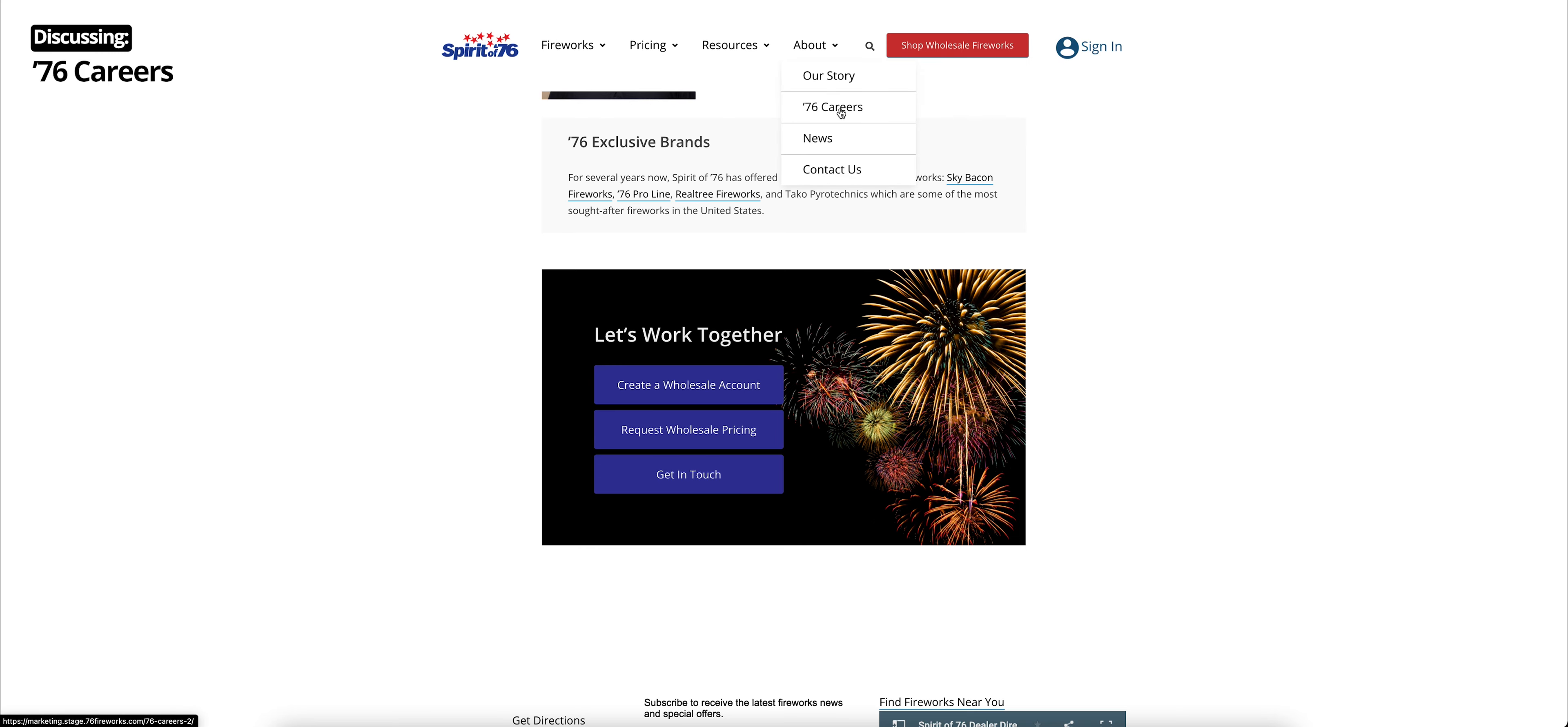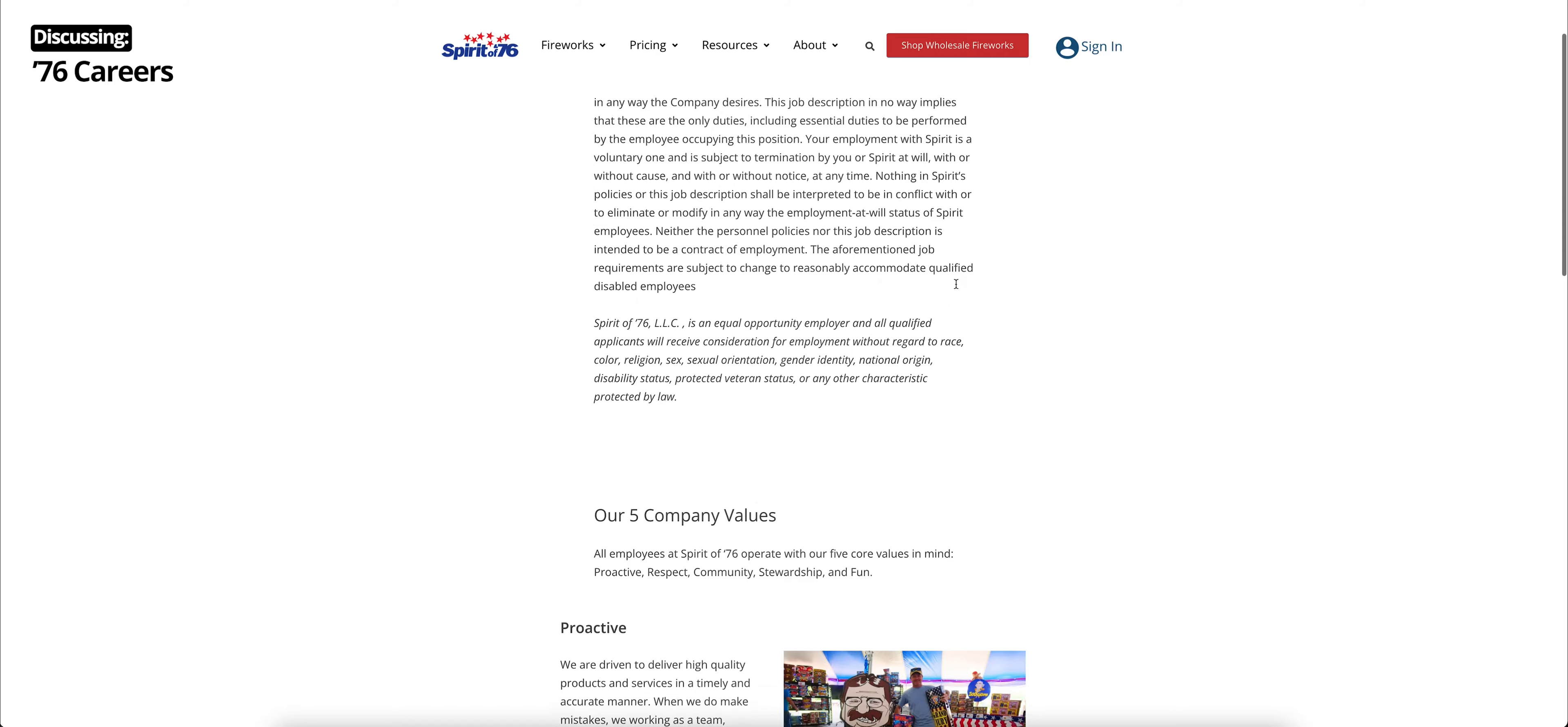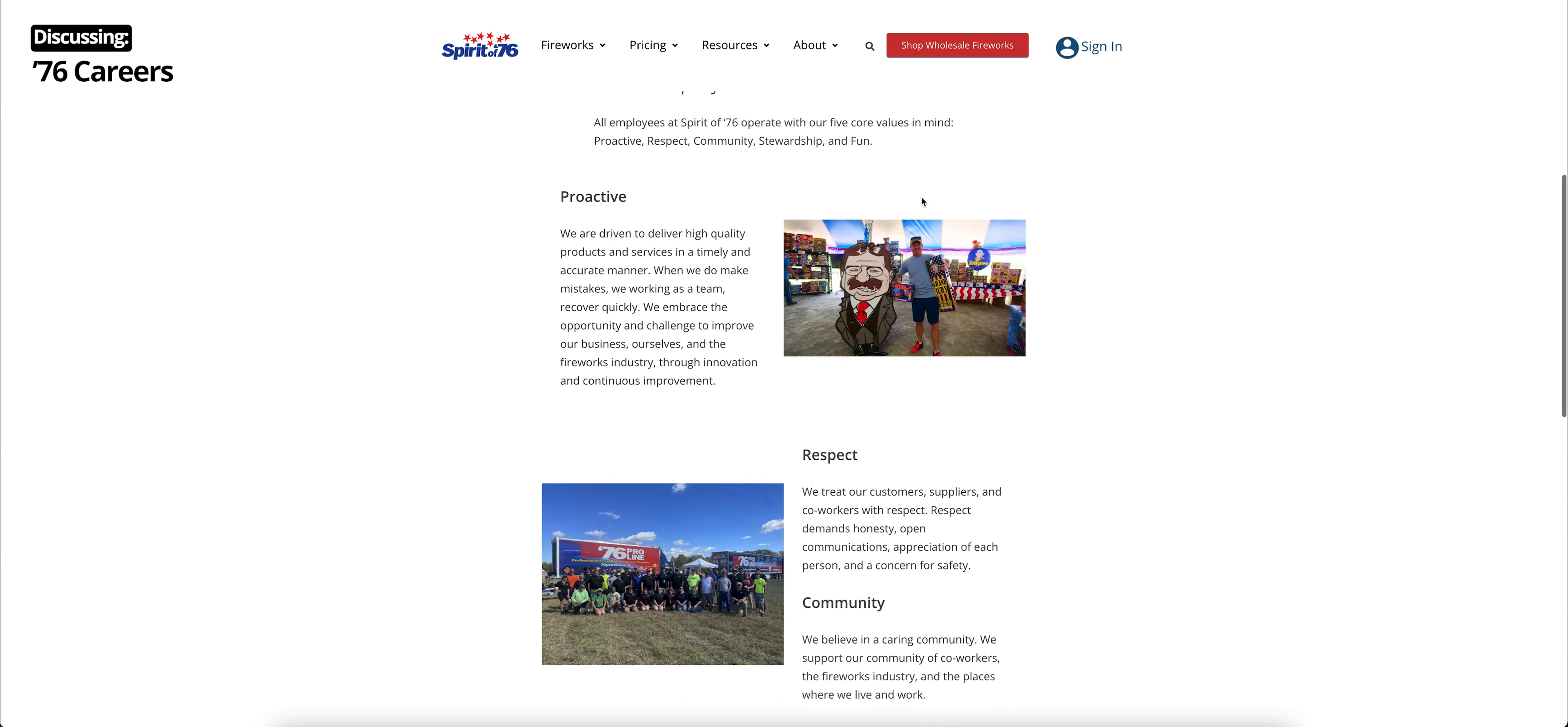Also, under our About section is our careers page. Guess what? We're hiring! So if you're looking for a job in fireworks, this is a place to check. We have our open positions up at the top. You can expand this, get an overview of that job, and click for more details and to apply down there. And we also have how to apply. If you scroll down, you get to learn a little bit more about our company. Here are our five company values. All employees at Spirit of 76 operate with our five core values in mind. Those are proactive, respect, community, stewardship, and fun.